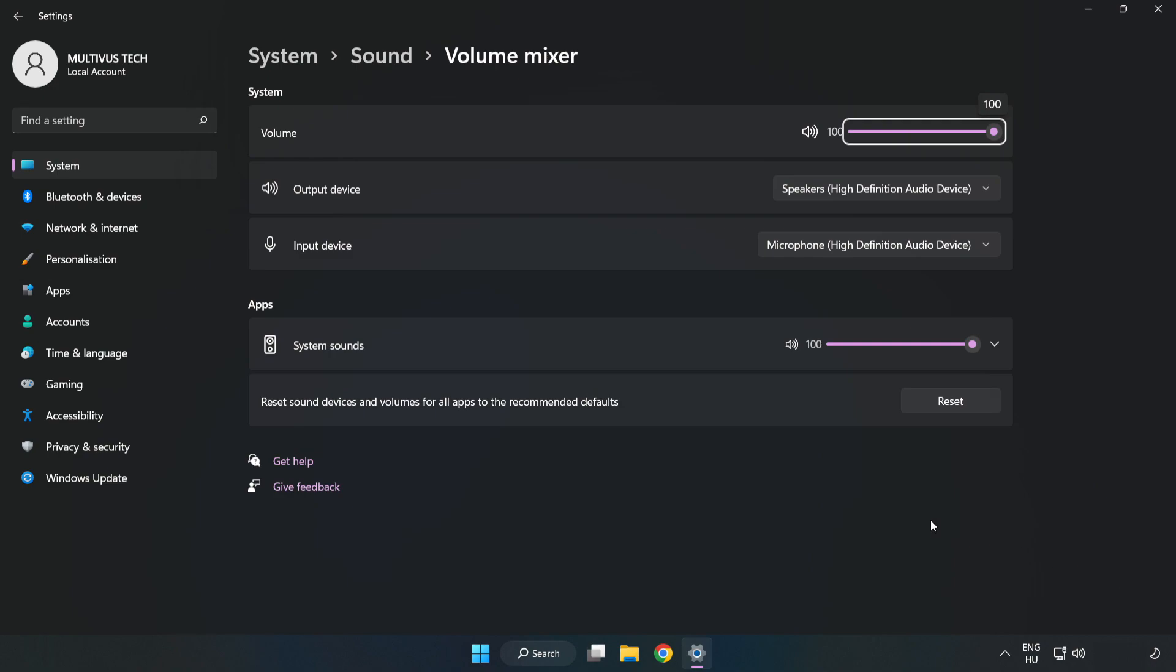Reset Sound Devices and Volumes for All Apps to the Recommended Defaults. Click Reset. Close Window.